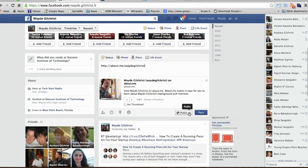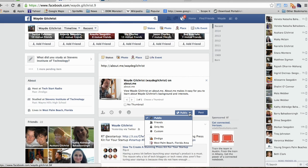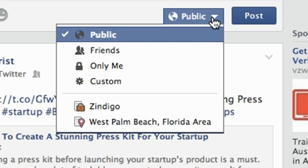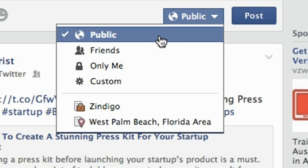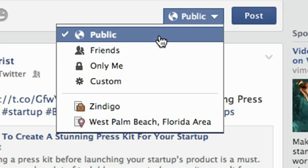The other thing you can do is choose who you want to share this information with. It could be public, friends, or custom. If you leave it public, then anybody on Facebook can stumble upon this link, which is maybe what you want them to do, especially if you want them to see a good picture of you.